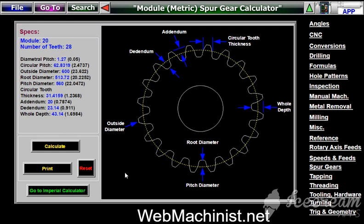That's all there is to it. It's a really powerful part of the Web Machinist software program, and it'll save you a lot of time. If you'd like to check it out and see how you can obtain a copy, just go to webmachinist.net. Thanks for watching.